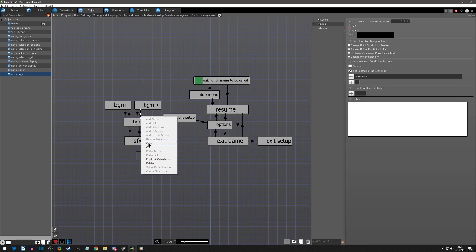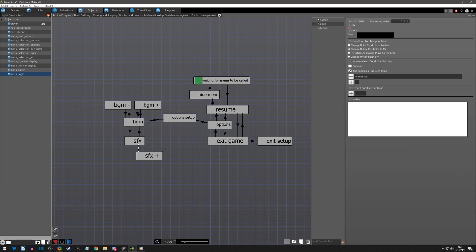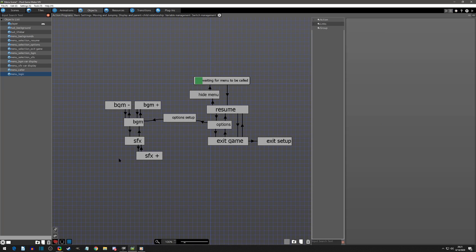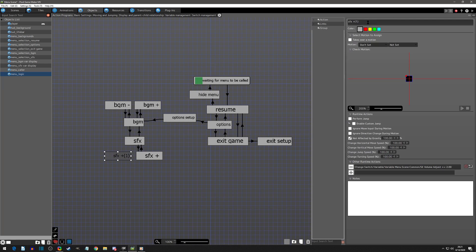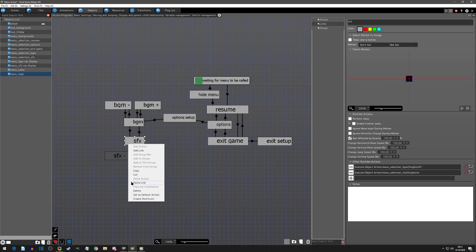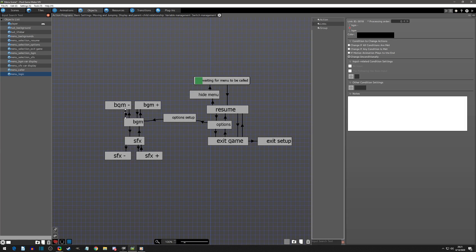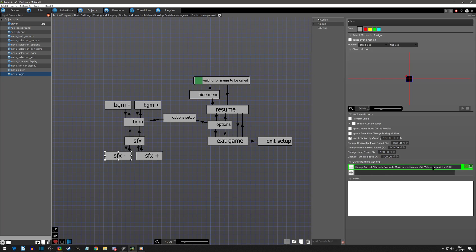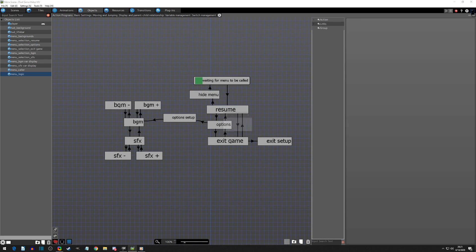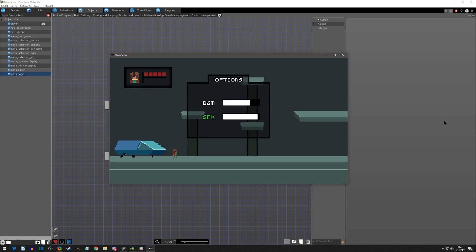I'm going to copy the link that adds, which was pressing right, and then copy the link that takes it back. Then I'm going to copy and paste this action and call it 'sound effects minus', copy and paste the link pressing left that minuses, and copy and paste the link that unconditionally goes back. The last thing is to make sure we're minusing, not adding. That should set up our logic — if we go to Options we can adjust background, adjust sound effects, and go back up and adjust them as we want.